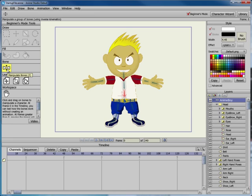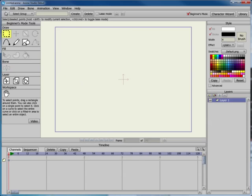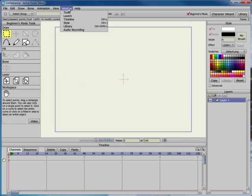When you first start Anime Studio, a default boned character appears in the scene. If you don't want to use the default character, you can add Jace to any open project from the library.